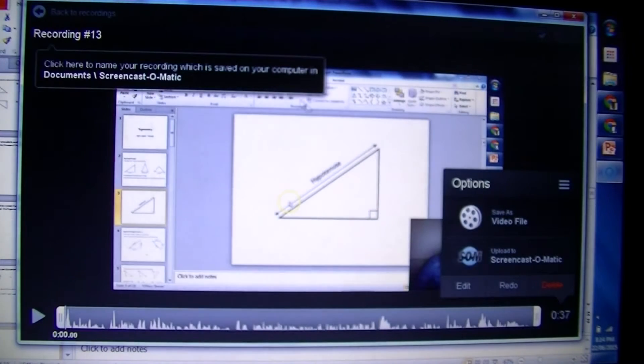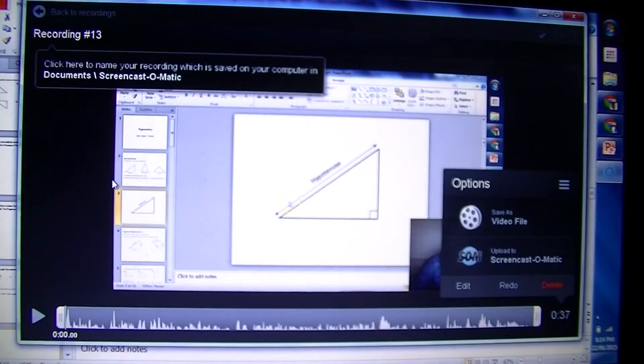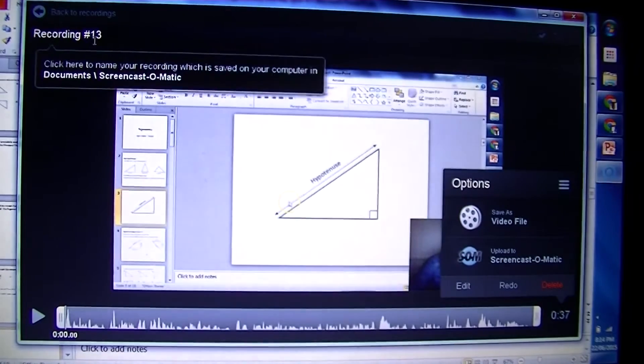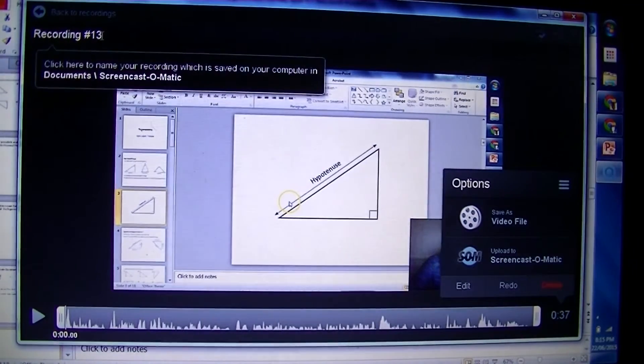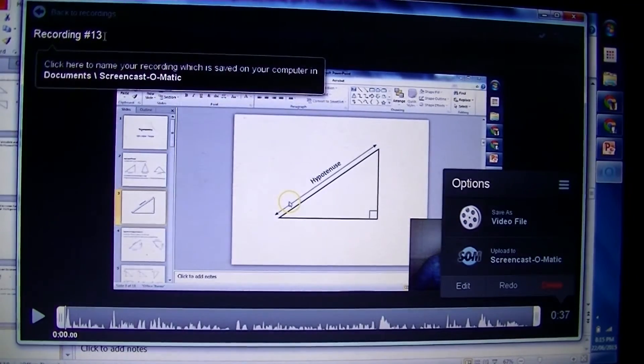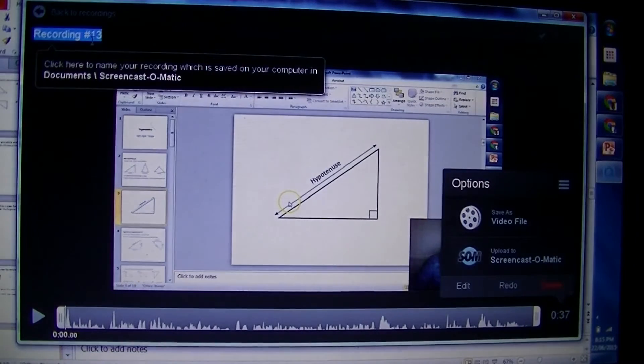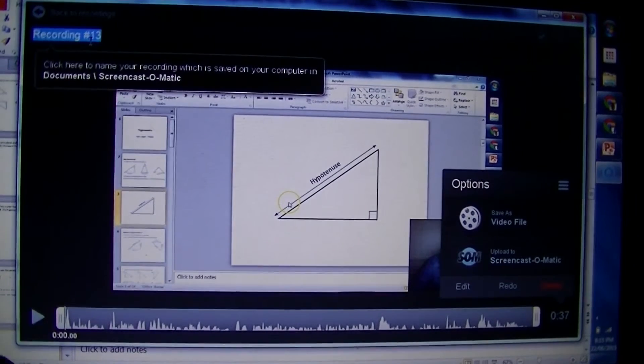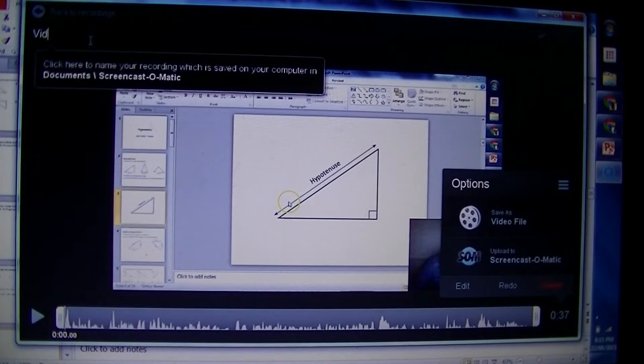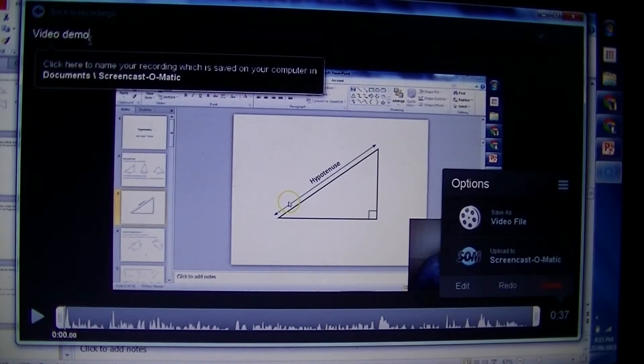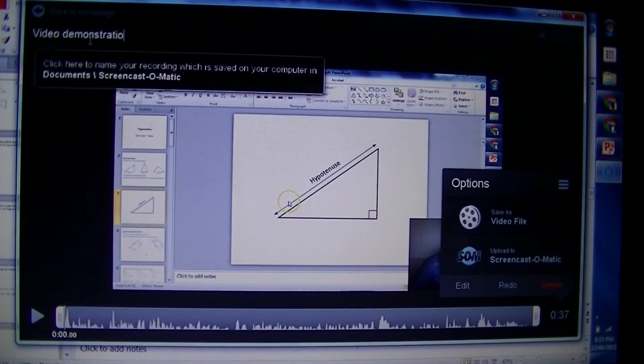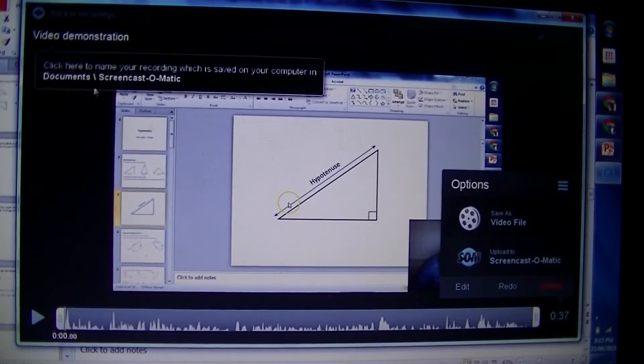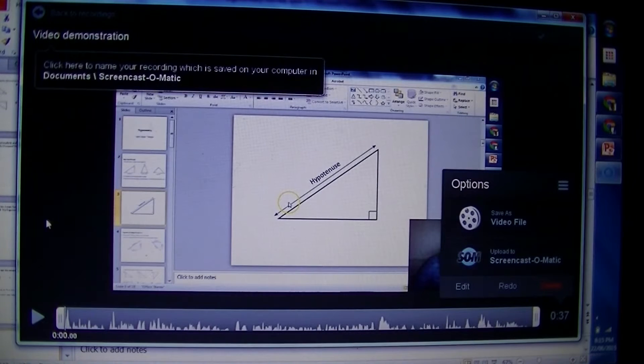It brings you to this screen. Right now what we have is a Screencast-O-Matic project - it's not really a video just yet. First thing, I'm going to name it so I don't lose it. I'll name it video demonstration. It's got a name now.